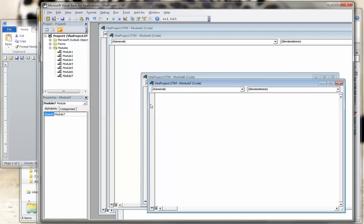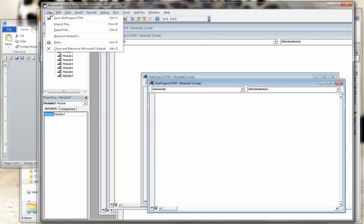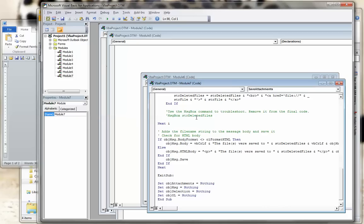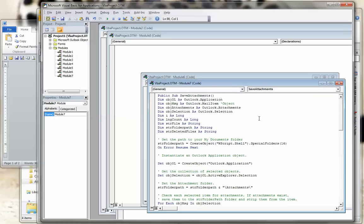I will paste it in there. You can see that the macro Save Attachments has been placed in the macro area, and it's saved there.